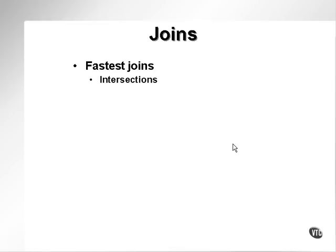The fastest type of join is an intersection. An intersection is a join that uses equality — where x in one table equals y in another table, or simply in the ANSI format, joining one table to another either as a natural join or with the using or on clauses.